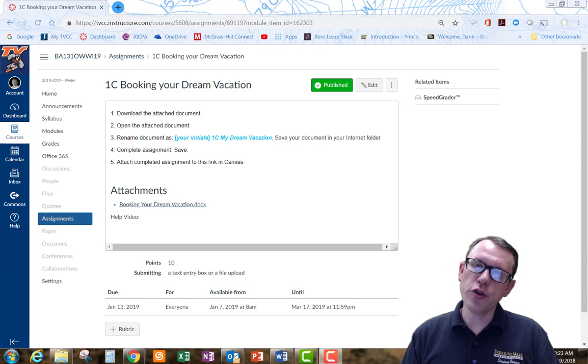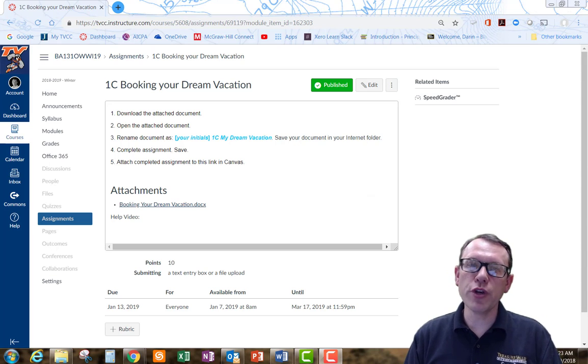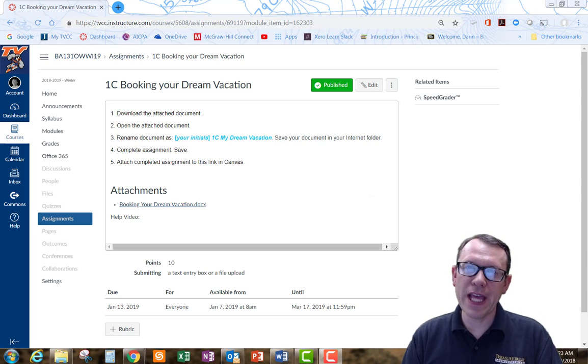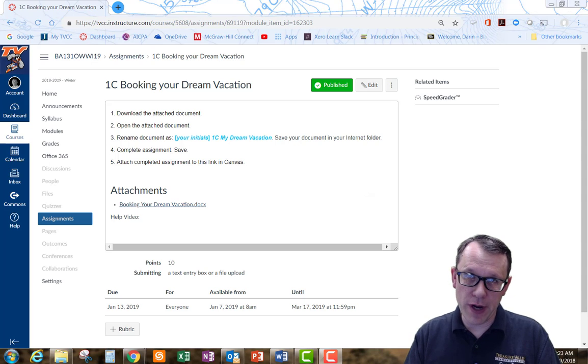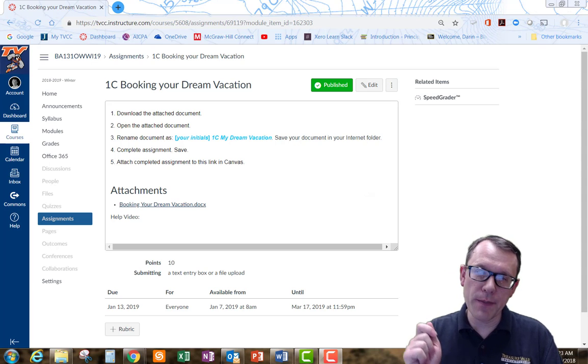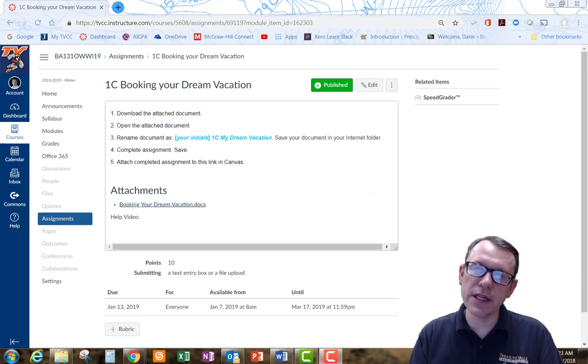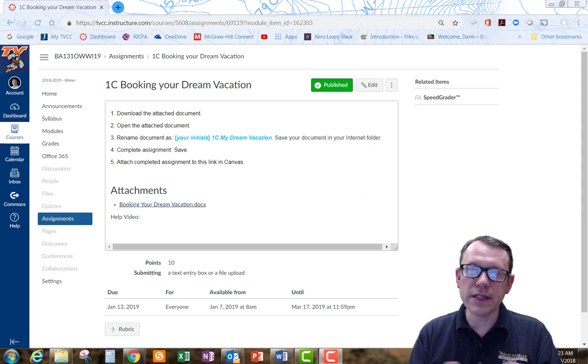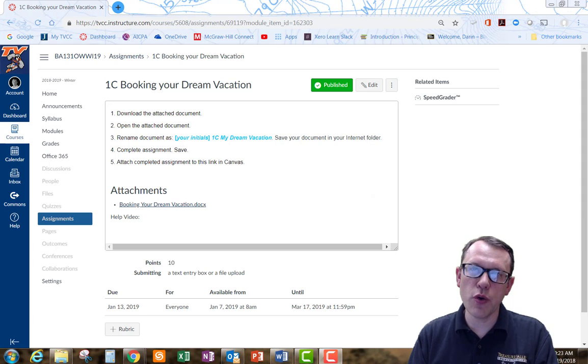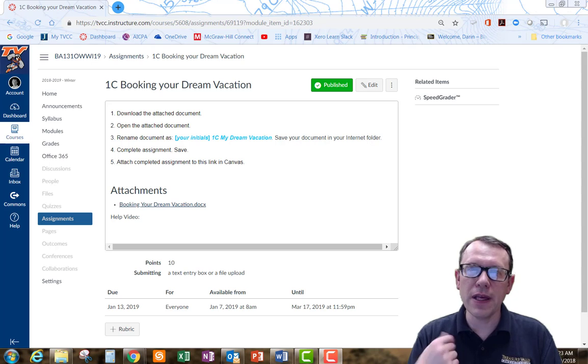Welcome. We're going to do the OneC Booking Your Dream Vacation assignment help video right now. I'm not going to necessarily do the entire assignment in front of you. I'm just going to show you a few tips to help you get the assignment done.